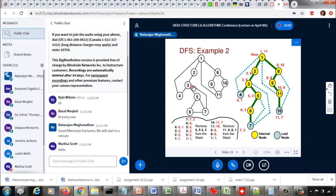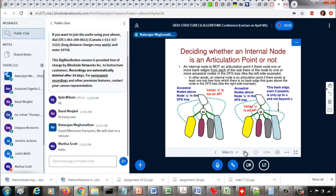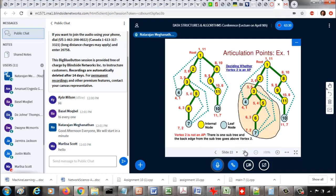If you want the brute force approach, you have to remove each vertex and then decide whether the graph gets disconnected. You have to do that for every vertex, which is a time-consuming process. Instead, we are going to use the results of depth first search to decide whether a vertex is an articulation point or not.